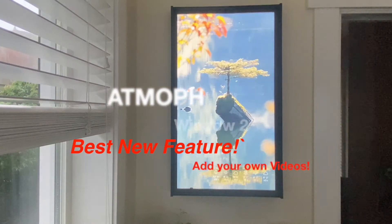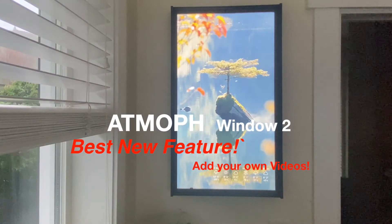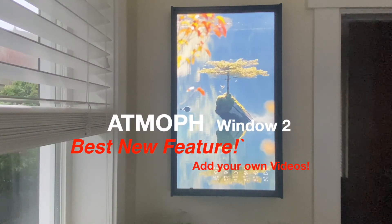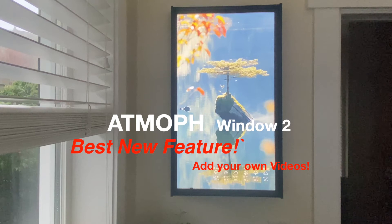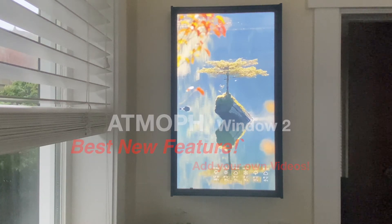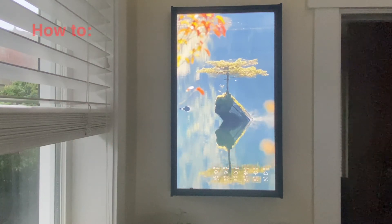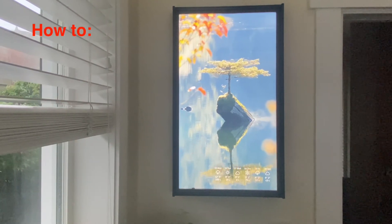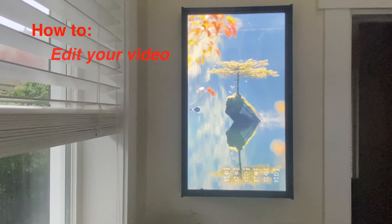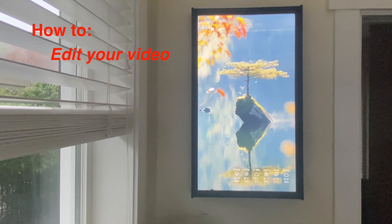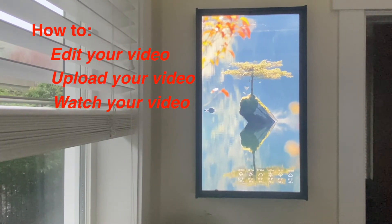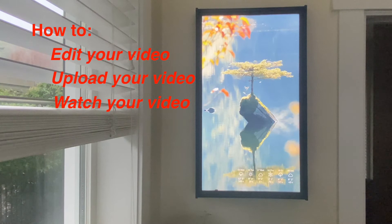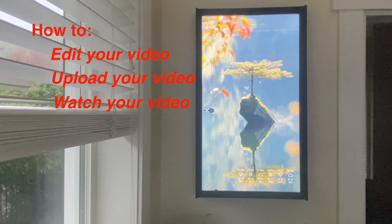I can't believe it's been over a year and a half since I did that Atmoth window review and I still enjoy looking at it every single day. There's been some great new videos added, and there's a lot of lame ones in there as well, but there's a new feature that's just come up which I think may be the game changer for the Atmoth window. I'm going to share with you how it works.